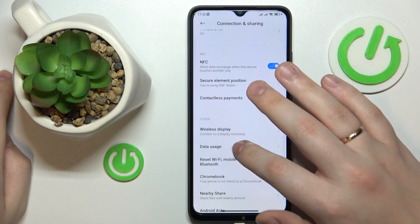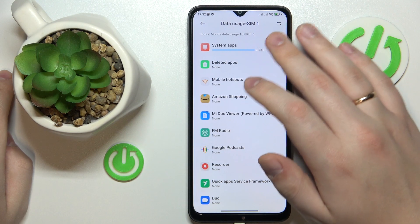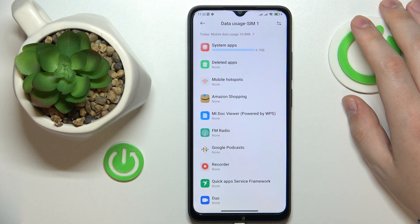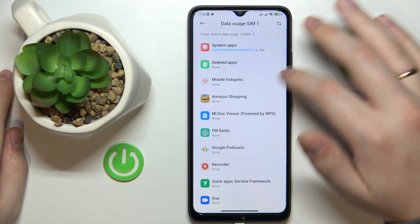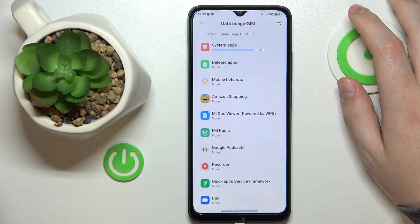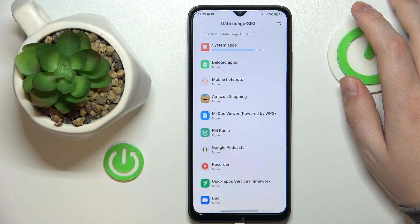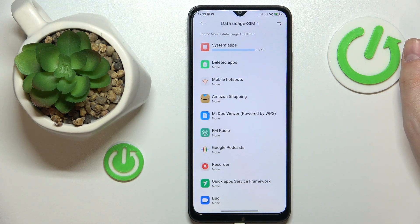Then go to the Data Usage page. In here, by default, it is showing the data usage for the SIM card that you set as preferred SIM card for cellular data. In my case, that's SIM one. In order to see your mobile data usage for the other SIM card you have inserted, you will need to change the SIM card preferences, which we have a whole separate video on. So make sure to check it out if you have any questions.